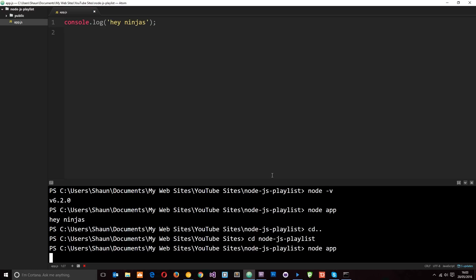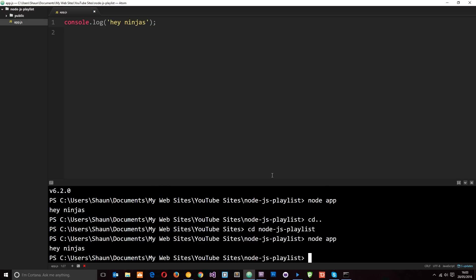Okay cool, so now we've successfully installed Node and we've run our first Node application even though it's pretty pants. We're going to move on to some more advanced stuff over the next few tutorials, so until then if you have any questions leave those down below. Don't forget to share, subscribe and like, and I'll see you in the next video.